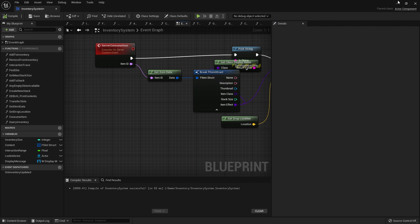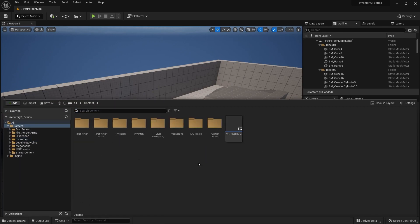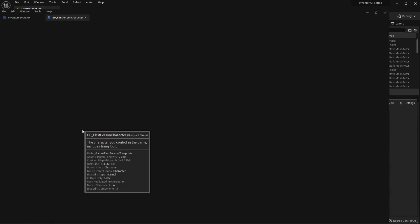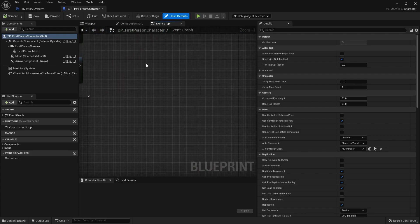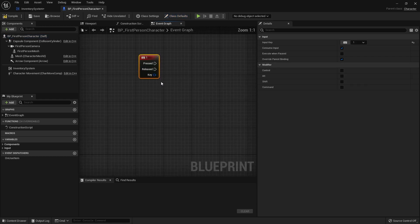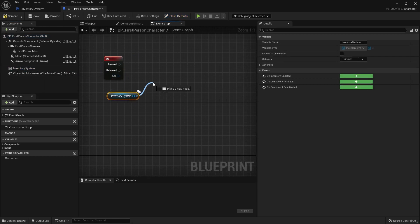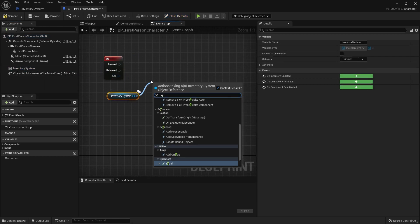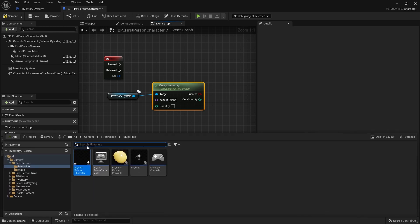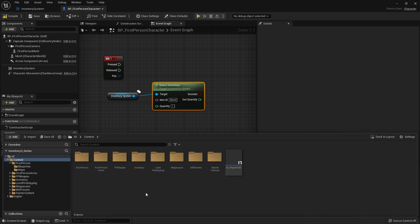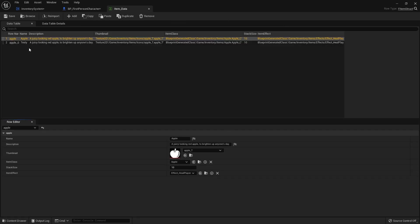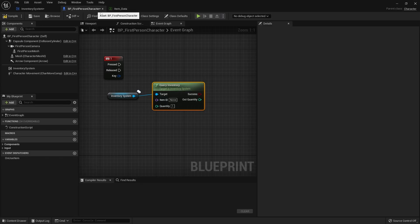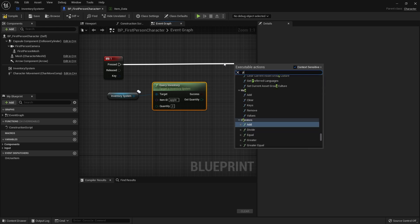Let's go to my player character and we'll just say on the 1 key we're going to do inventory system query inventory. I've got these values I can type in now and I want to pick the item ID. Let's go to our inventory item data and we'll do apple. The quantity I'm looking for is going to be two and I'm going to do a print string on the success.